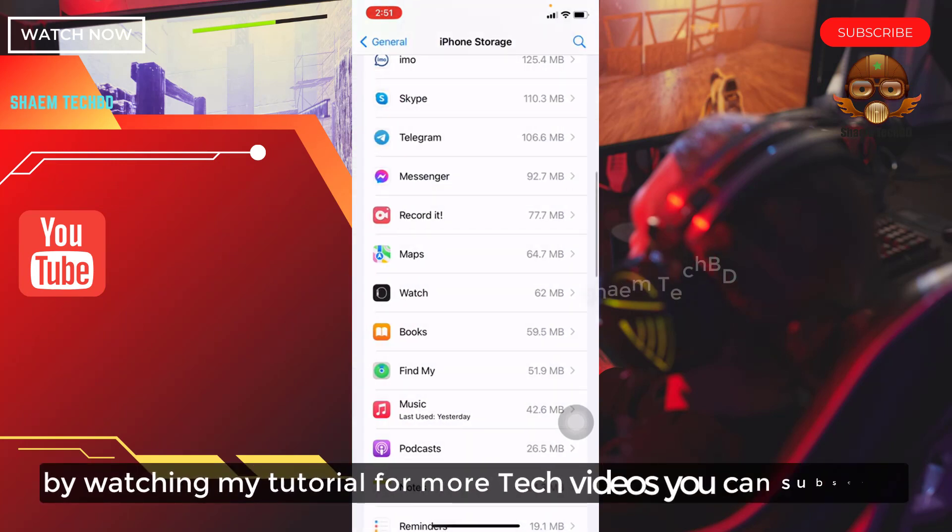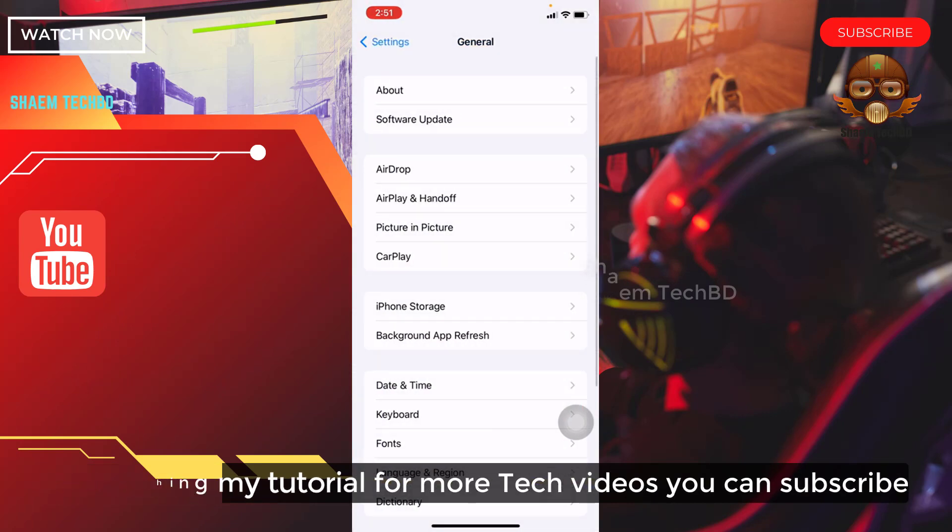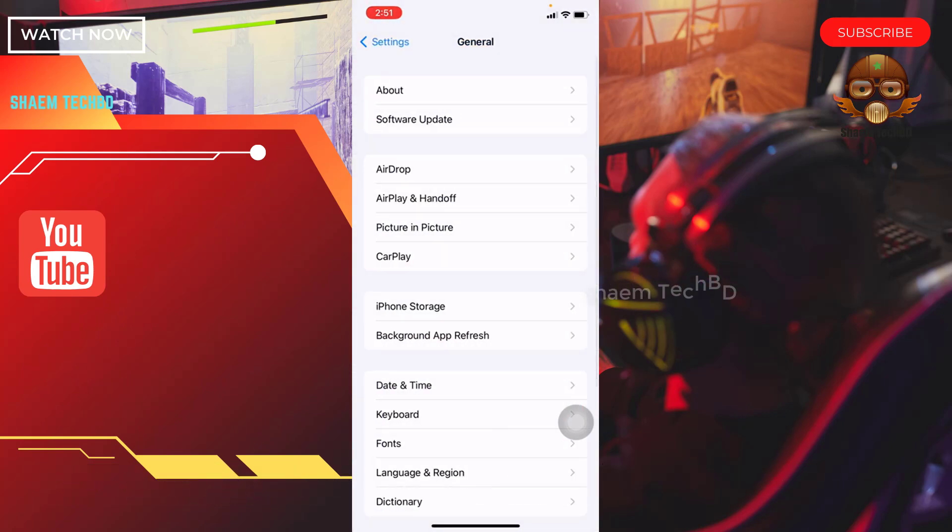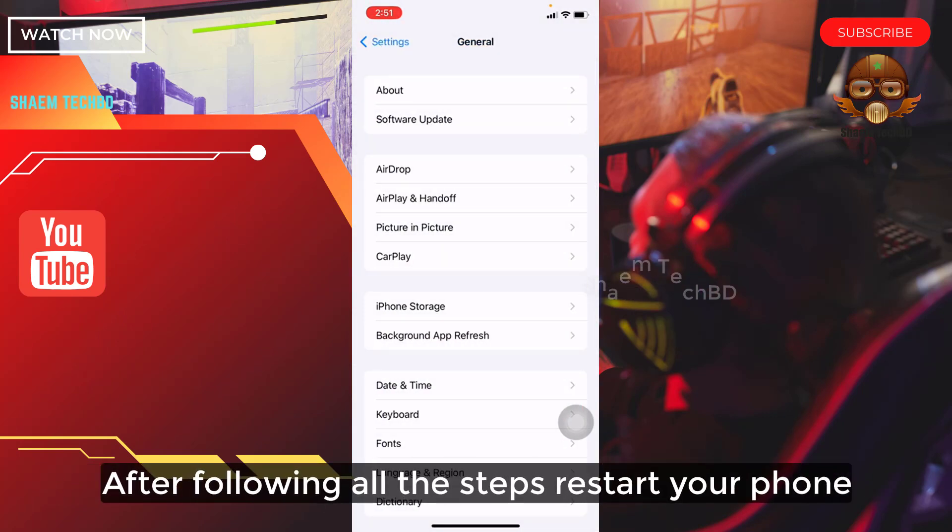By watching my tutorials for more tech videos, you can subscribe. After following all the steps, restart your phone.